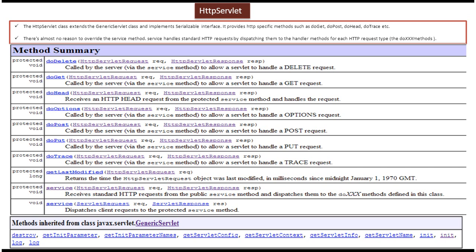The HTTP Servlet class provides an implementation of the service method. So whenever a request comes to the service method, it will dispatch to the corresponding DoXX methods. The service method will check whether the request is a GET request, POST request, or HEAD request, and based on the request type it will dispatch to the corresponding DoXX method. If the request type is GET, it will call the DoGet method. If the request type is POST, it will call the DoPost method.